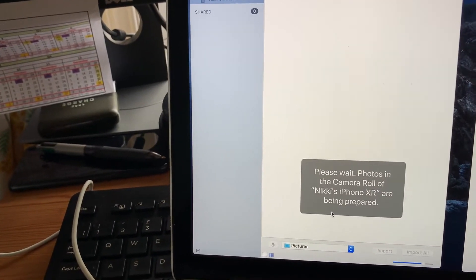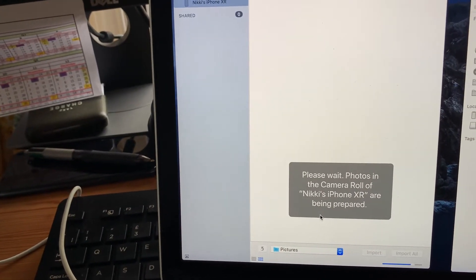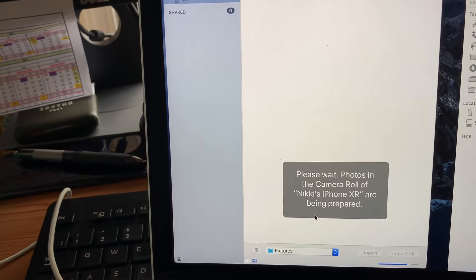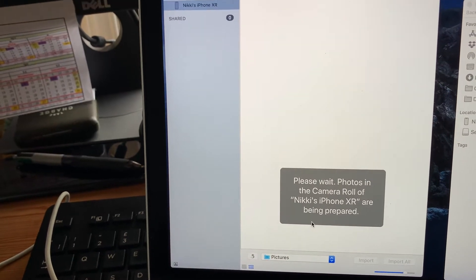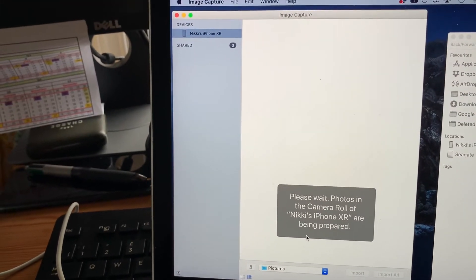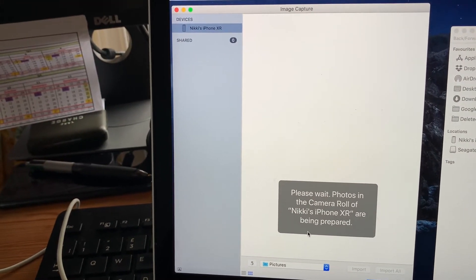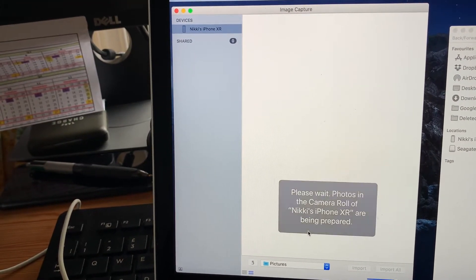If it has been used you'll get this message saying wait while we load the photos and the image capture software will drag in all photos from the phone.